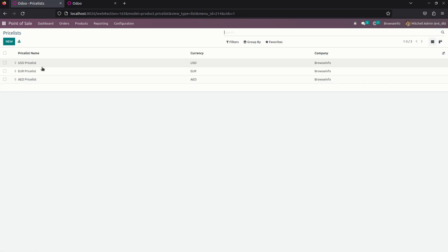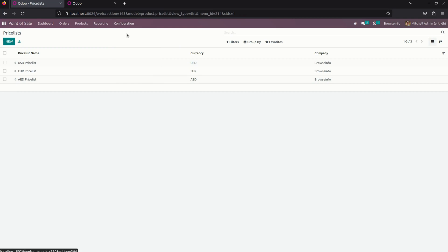Once a price list configuration is completed, we need to set up this price list in each and every point of sale shop. For that setup, you need to get into a configuration. Under that, you can see a settings.